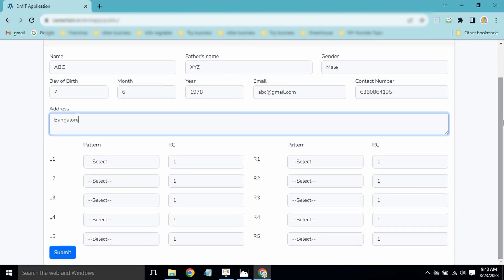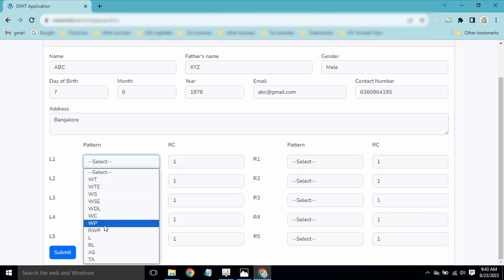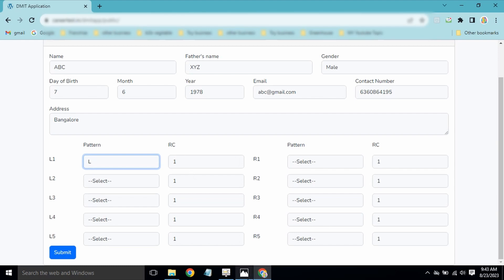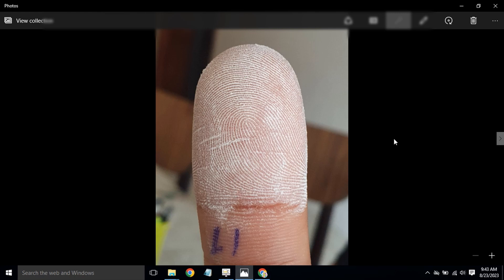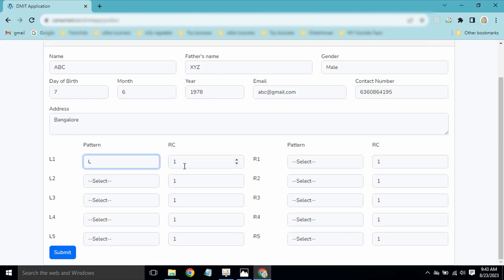Now we have to select the pattern for each finger. For L1, we identify this as a loop pattern, so we select 'L' for loop. Then we count the ridge count: 1, 2, 3, 4, 5, 6, 7, 8, 9, 10, 11, 12, 13, 14, 15, 16, 17, 18, 19, 20, 21 — a total of 21 ridge counts for L1.